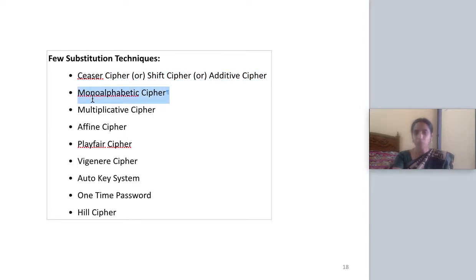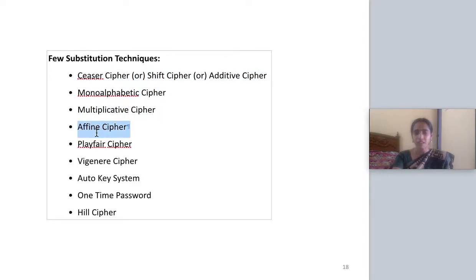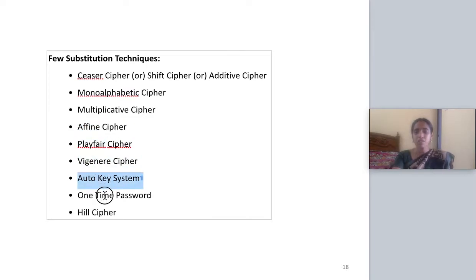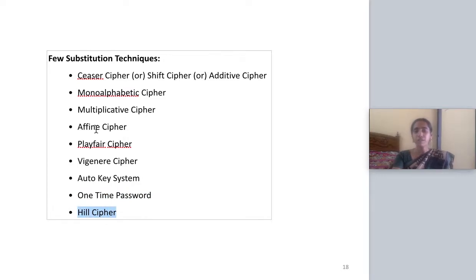Then you have mono-alphabetic cipher, multiplicative cipher, affine cipher, Playfair cipher, Vigenère cipher, auto-key system, one-time pad, and Hill cipher. We will be seeing each with examples one by one.